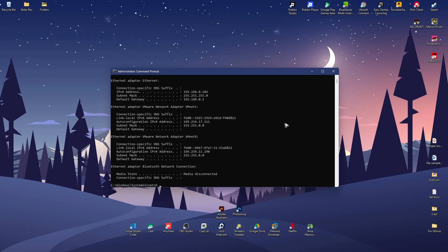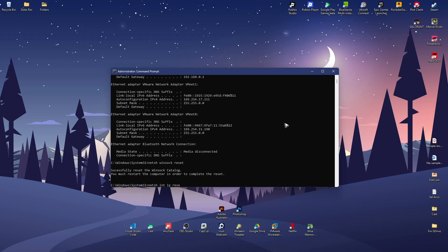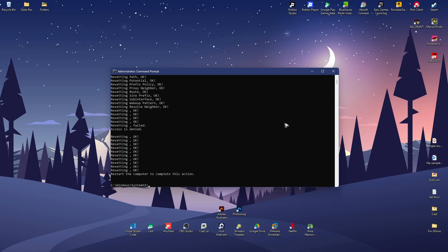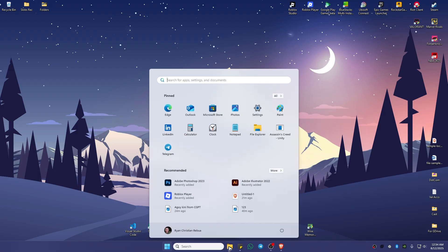Space winsock space reset, hit enter. Netsh space int space ip space reset, hit enter. Type in exit, hit enter and restart computer.